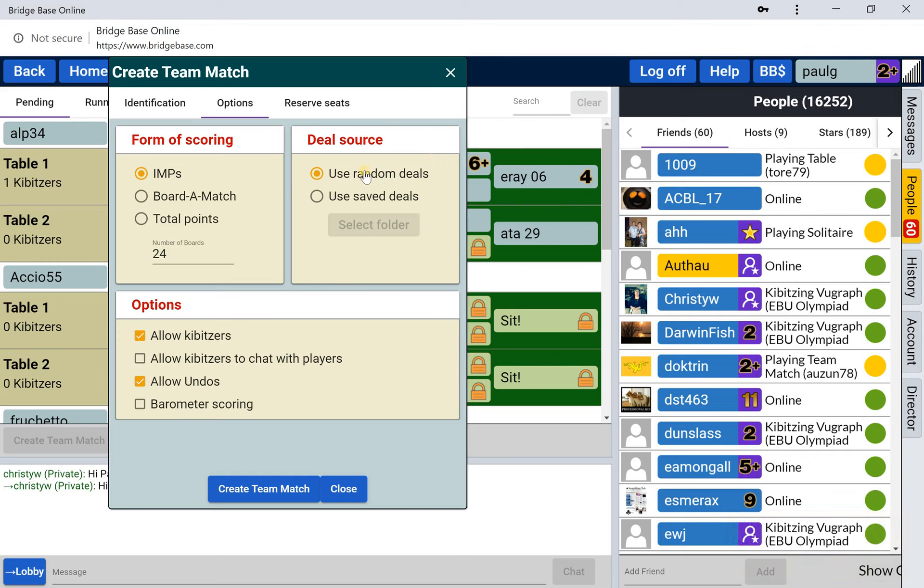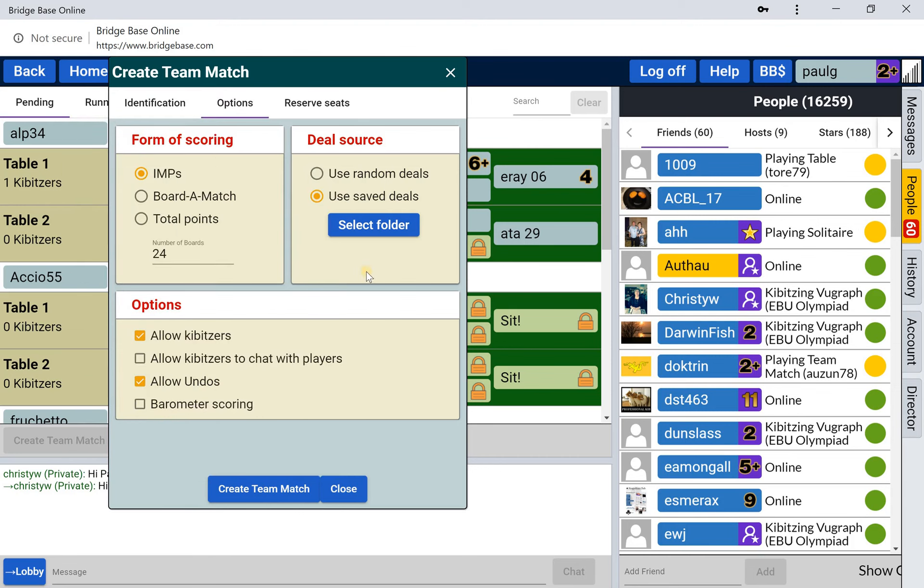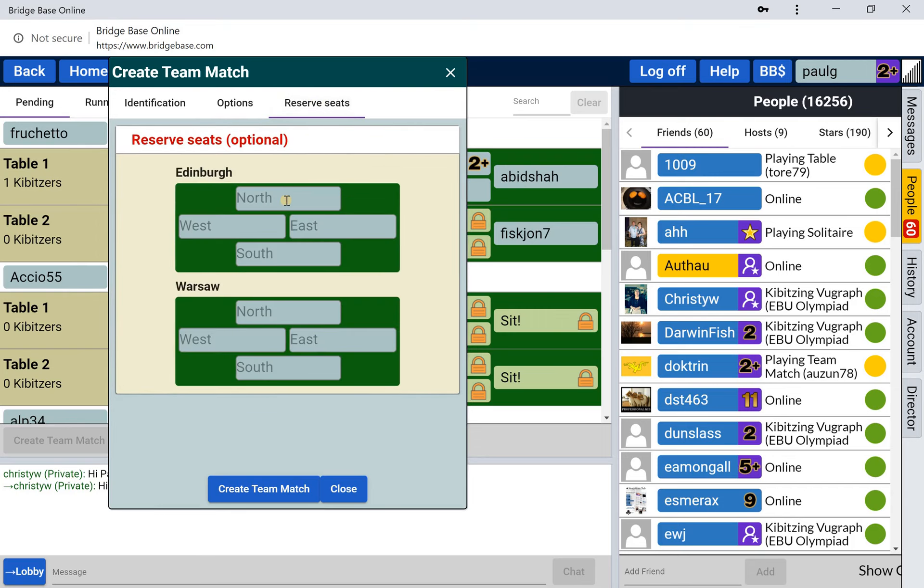You normally use random deals. But if you want to use saved deals - either it's a specific match you want to play or you're replaying boards - then you click use saved deals. You'll use a set of hands that you've chosen before and uploaded. Then you reserve the seats.